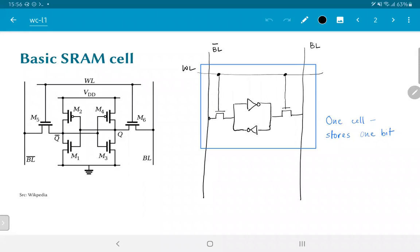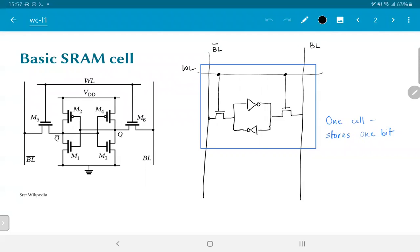So this is a structure of a basic SRAM or static random access memory cell. As you can see on the left-hand side, it essentially consists of six transistors. We are not going to go into the details of how exactly this works, and we don't really want to understand how CMOS transistors work for the purpose of our discussion right now.